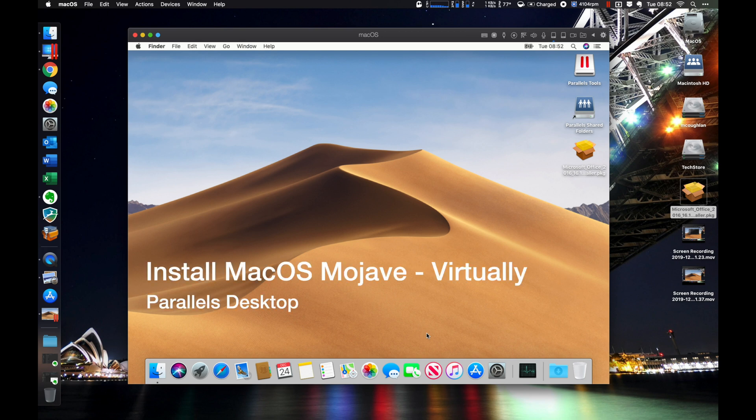Good morning, guys. Today I'm going to show you how to set up macOS Mojave in Parallels.